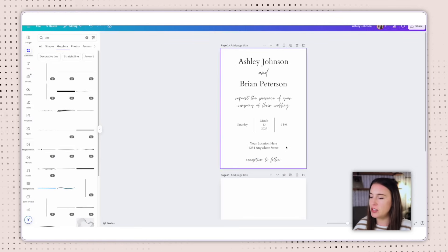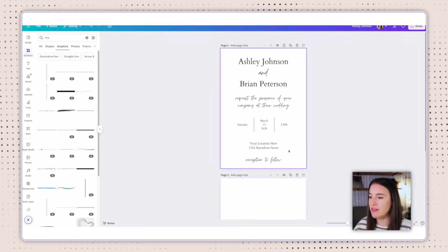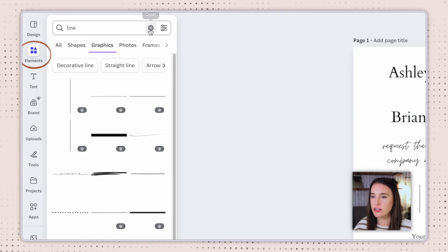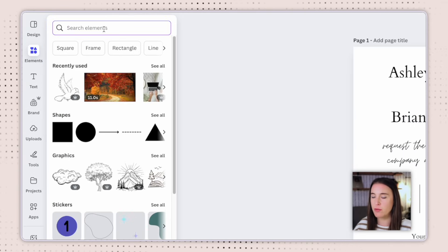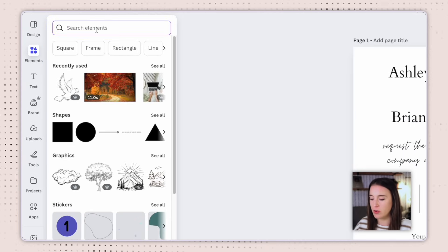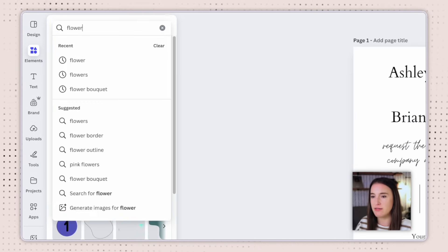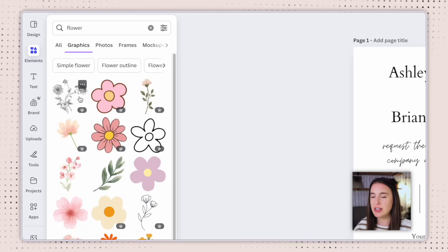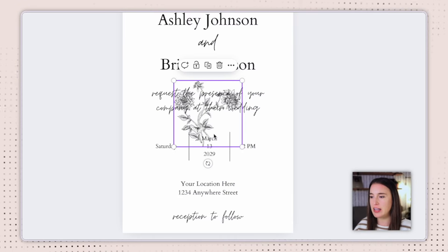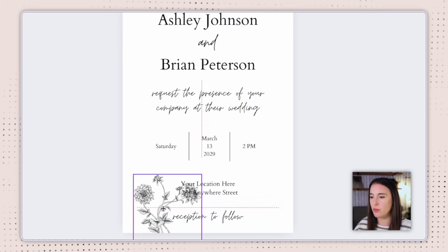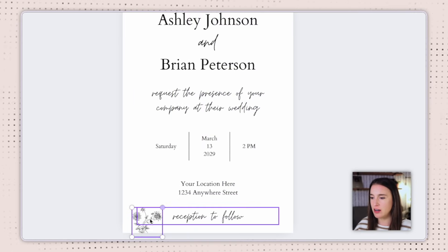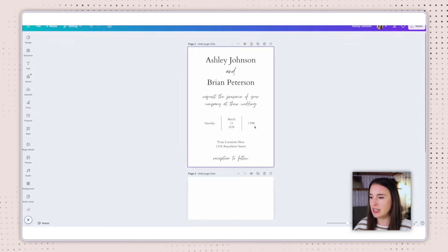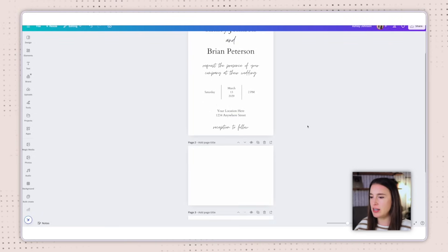You can always add graphic elements if you want by coming to the left-hand side, searching in the search bar for what you want — like a flower — then clicking over to graphics and adding anything from there to your canvas. But for now, I'm going to keep it simple.